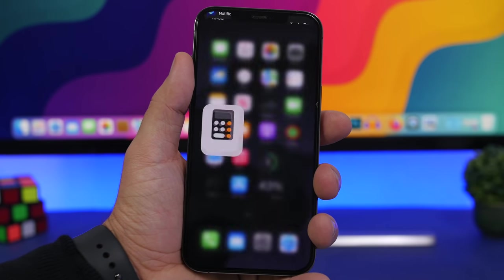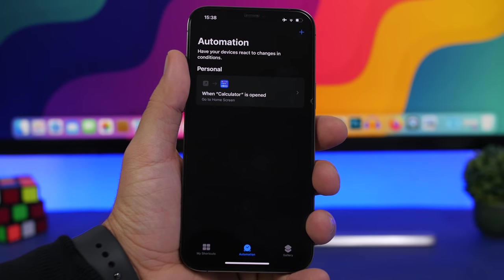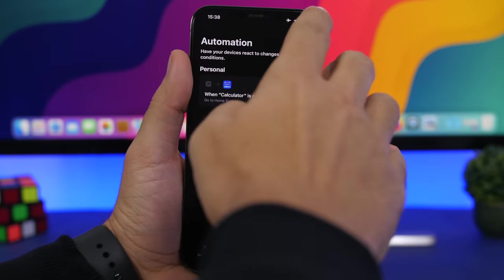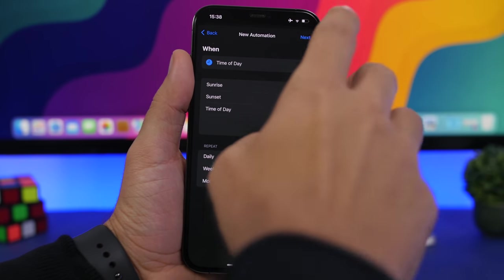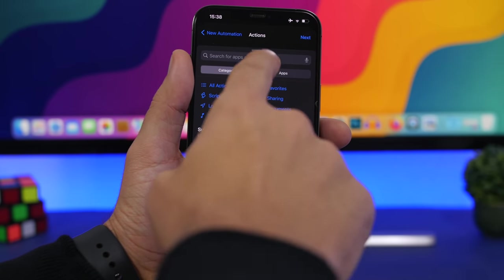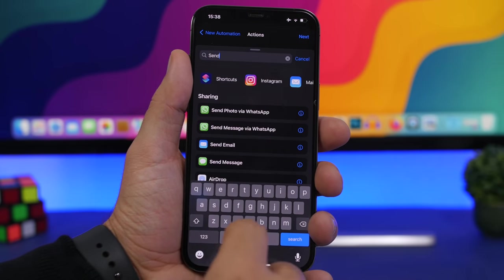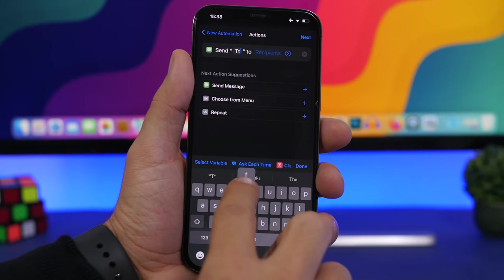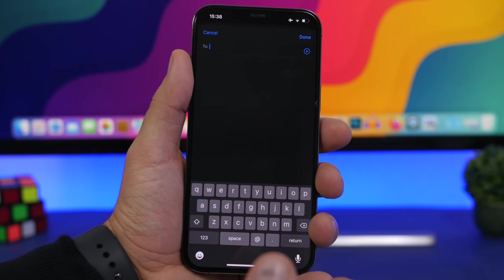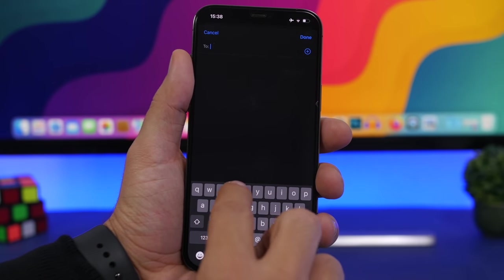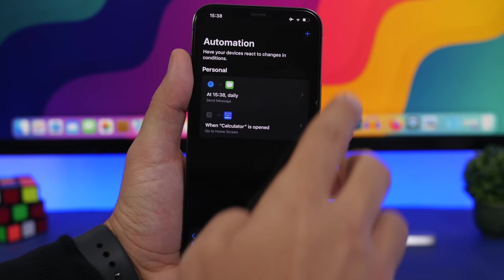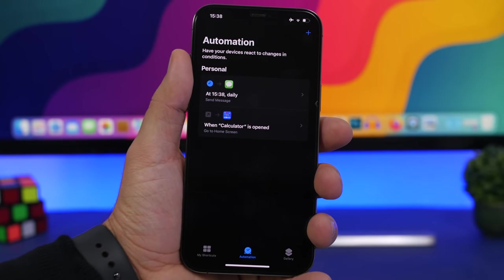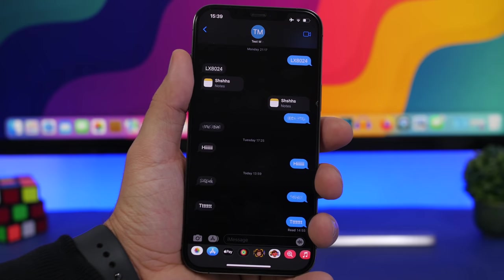Another useful iPhone automation lets you send scheduled messages. Create a Personal Automation, choose Time of Day, set the time you want to send the message, then add the action 'Send Message.' Type your message, choose the contact, disable the confirmation prompt, and tap Done. At that certain time of day, the message will be sent automatically.